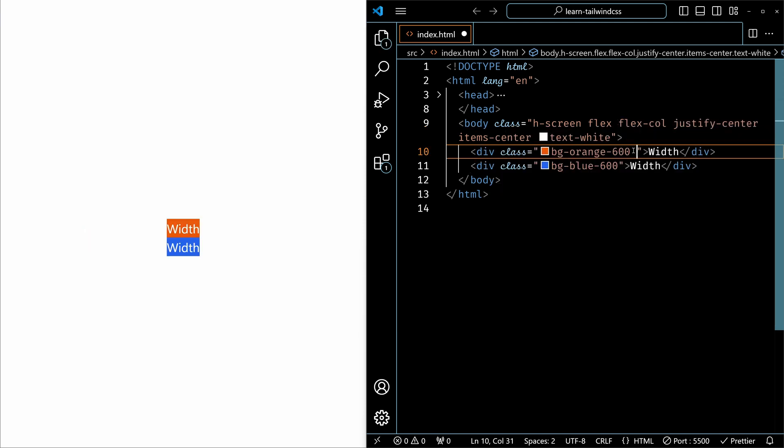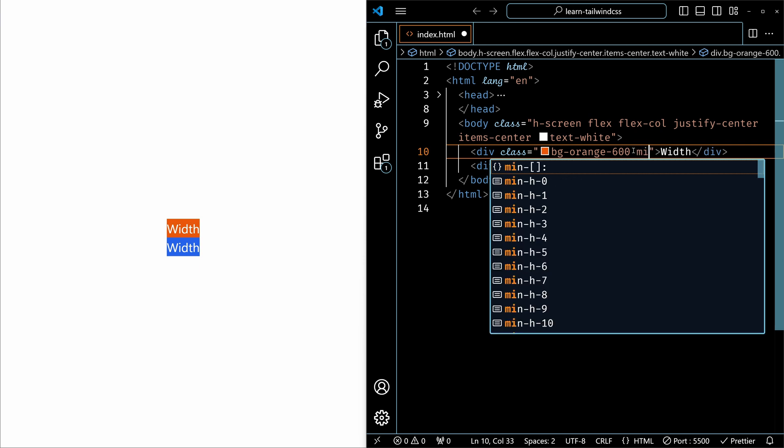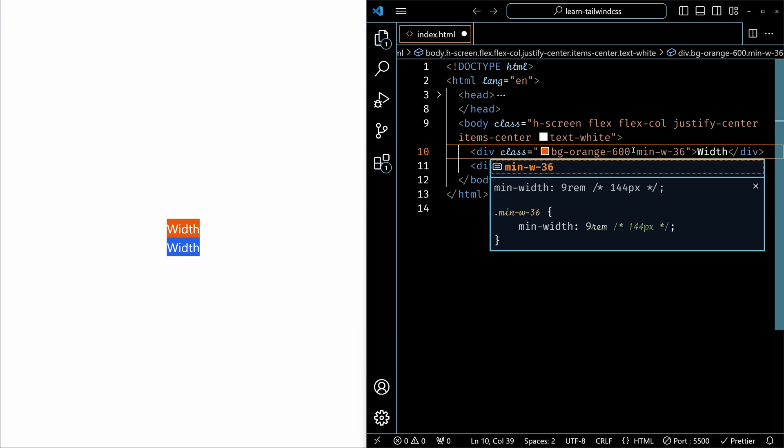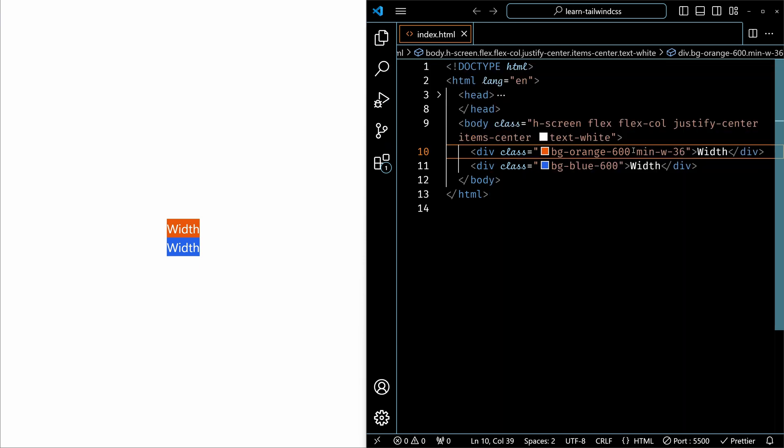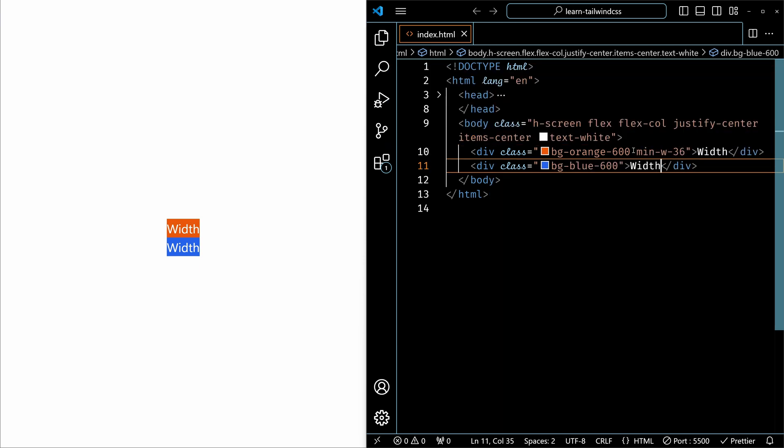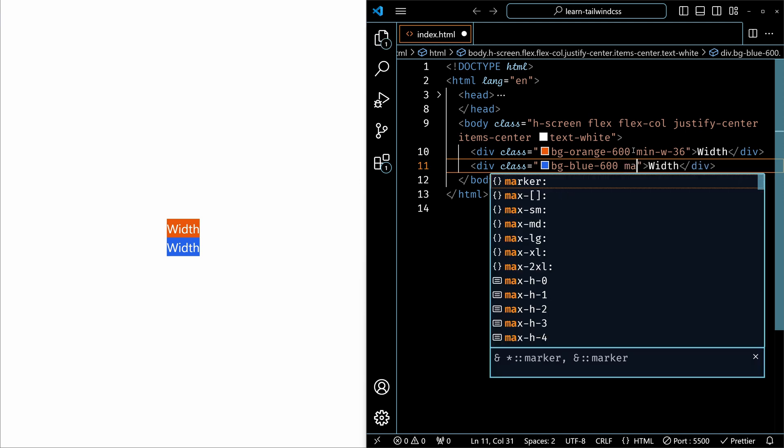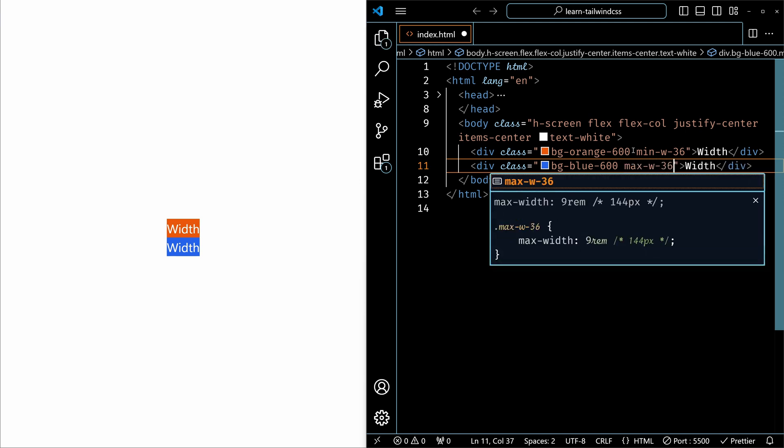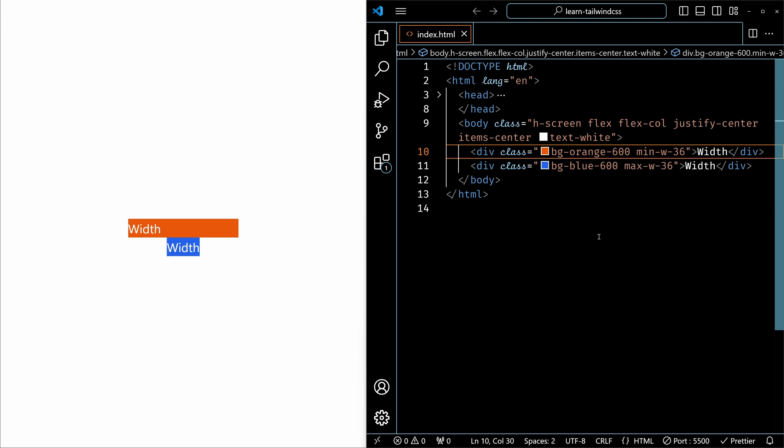For the first element, I'll use the minimum width, I'll use 36. And for the second element, I'll use the max-width 36 and save it. Now you can see that the first element, we are using minimum width 36, the orange element. So what we are telling here is, at any point of time, the minimum width of this orange element should be 36. Means it can go beyond 36 but it should never come below 36 even if the content does not require it.